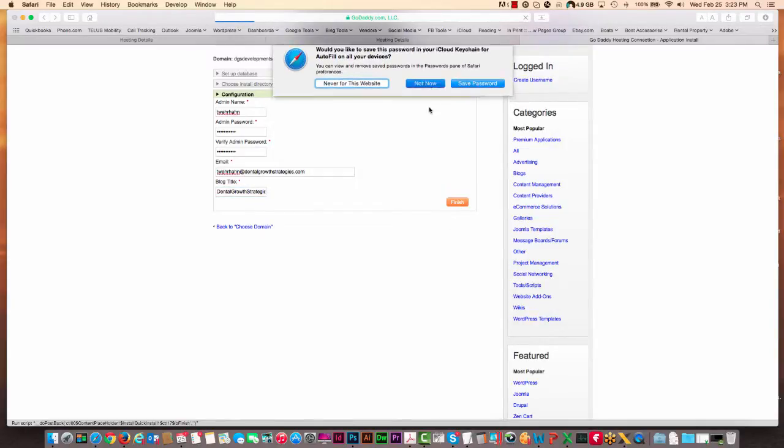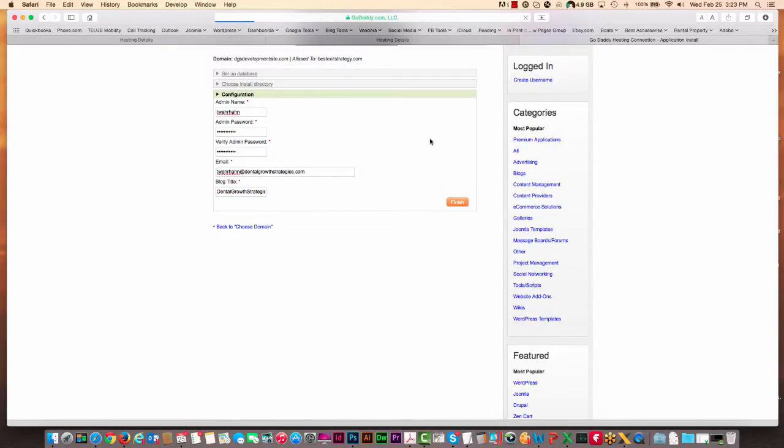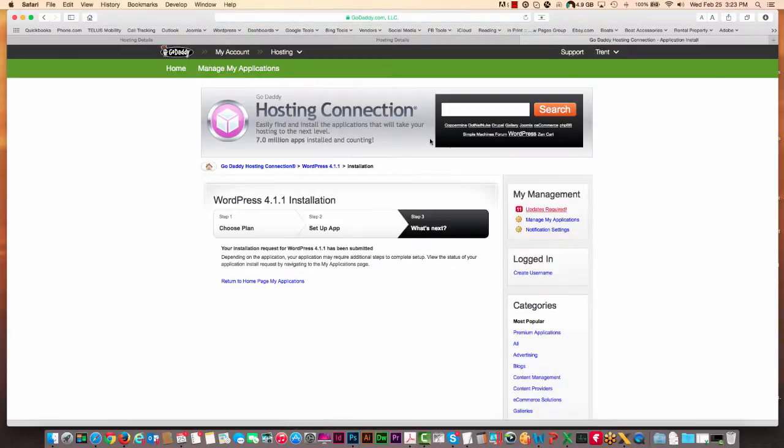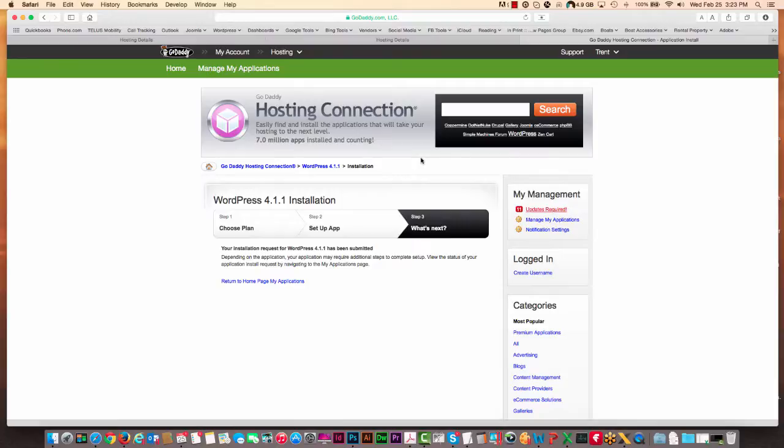And this should do an install, and it will send an email to me once it's been installed. But you should be able to easily just go to the wp-admin for the URL that you set up, and once that's done, you can go in and start installing themes or whatever it is we've asked you to do.